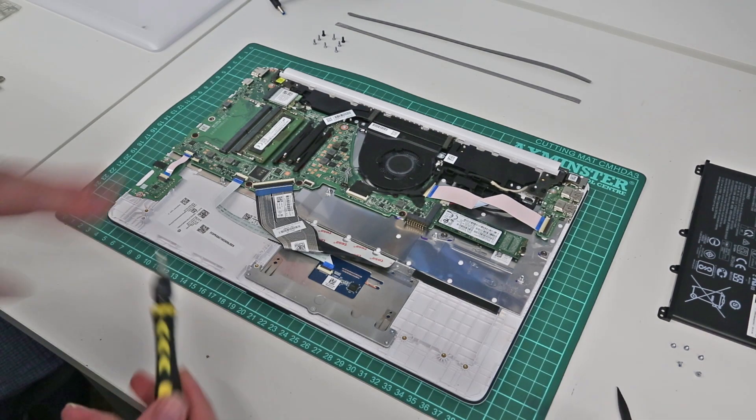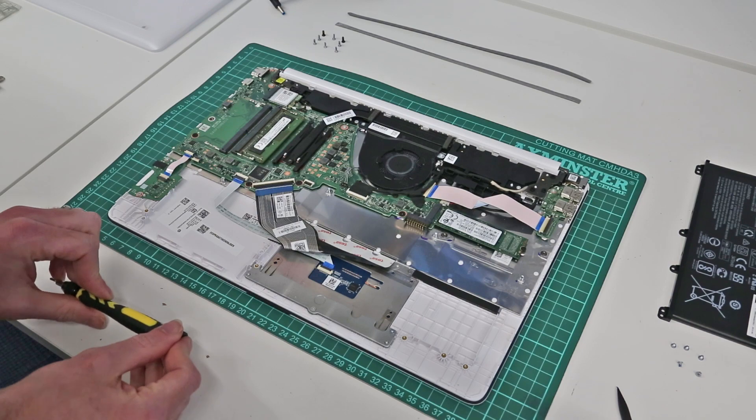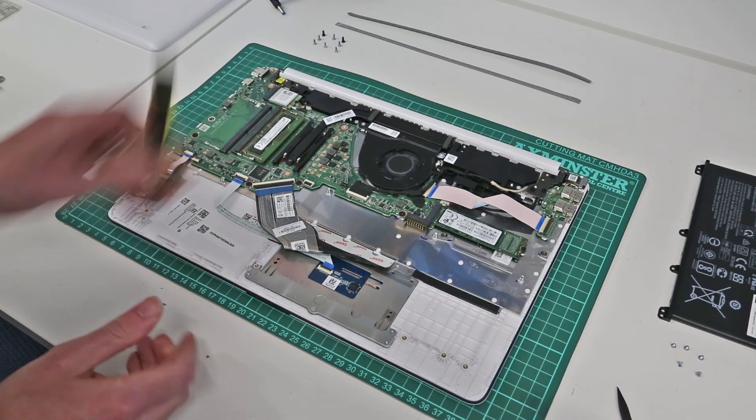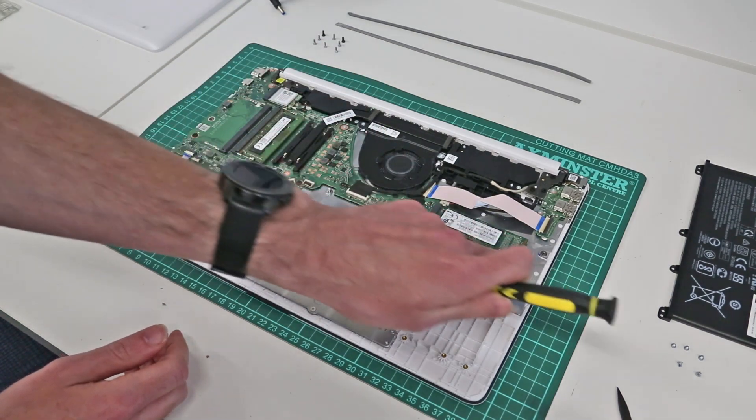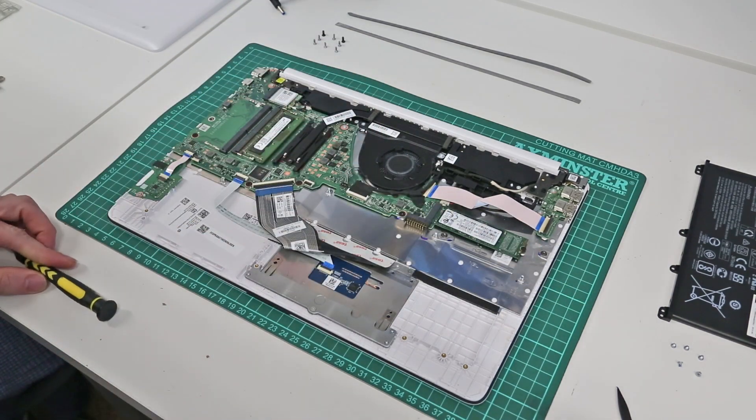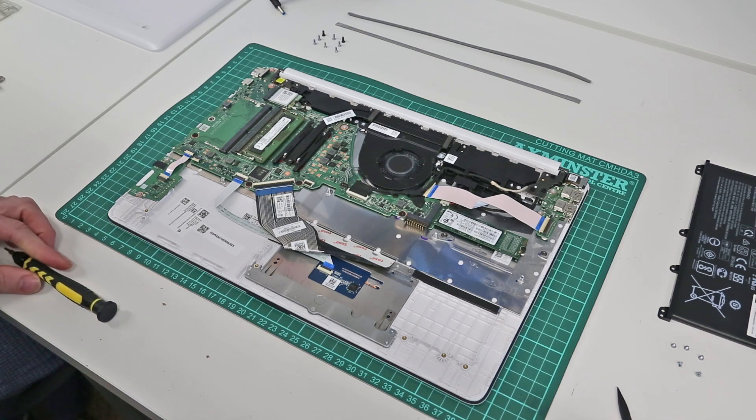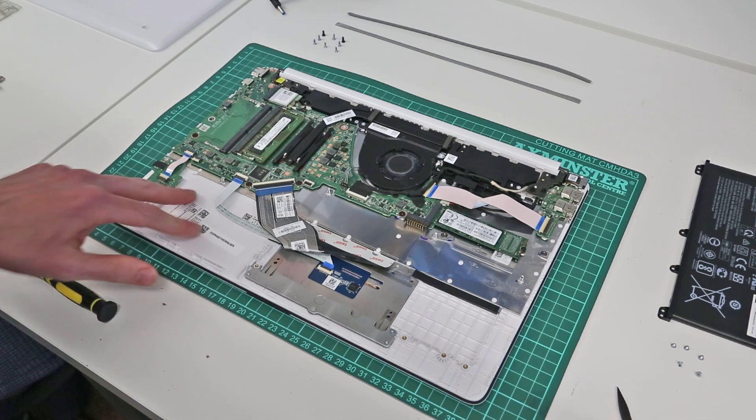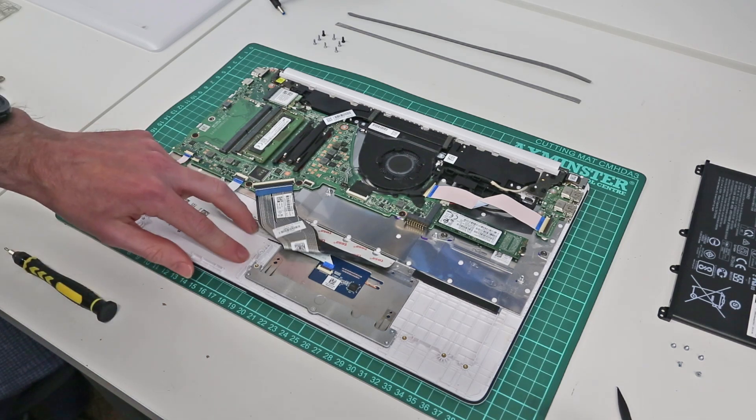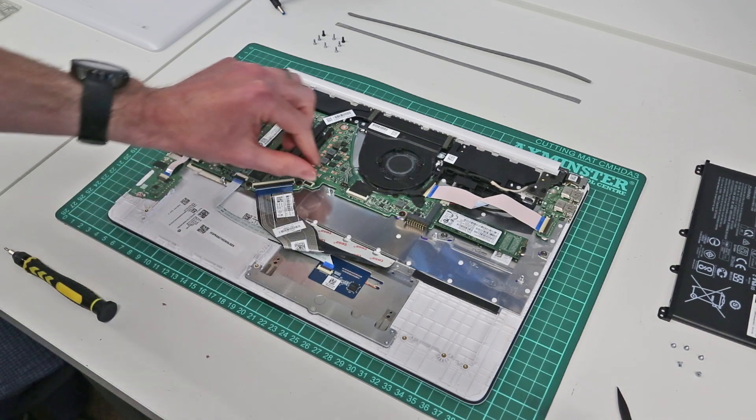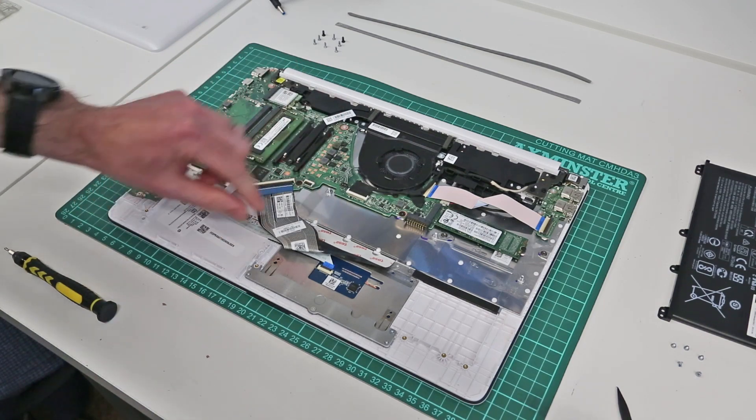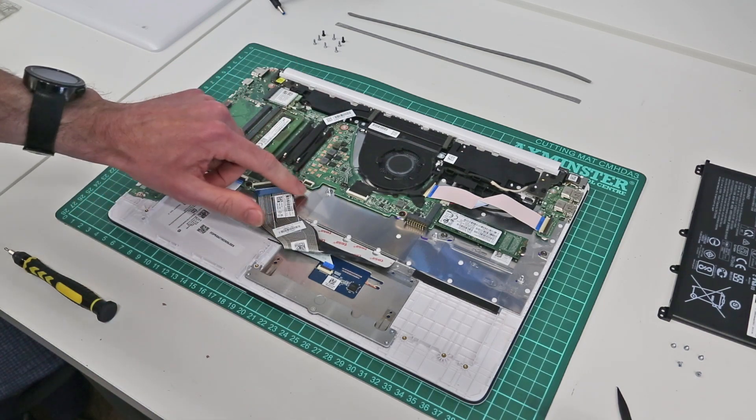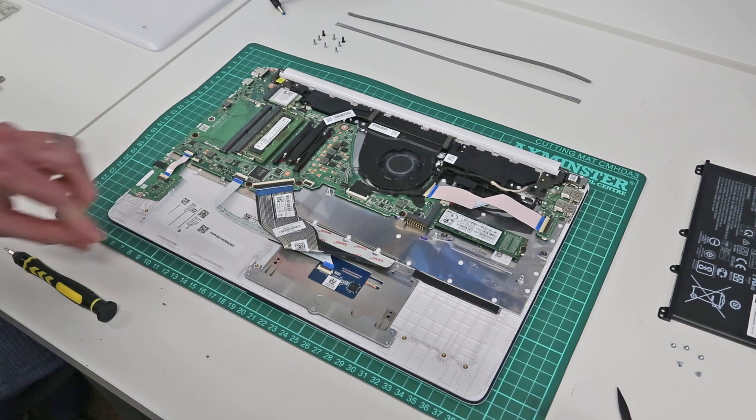Now the SSD in this particular system is only a 128GB model and you can see it is located in the M.2 slot here. This particular machine has no hard drive and if it did it would be located here and there would be a daughter board and cable which would fit in here.